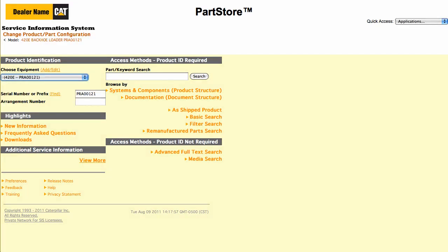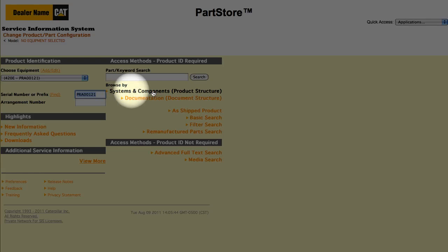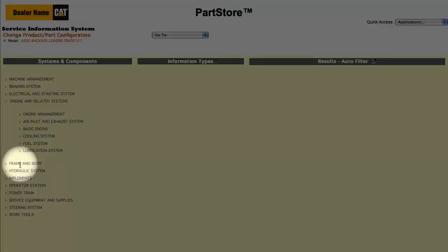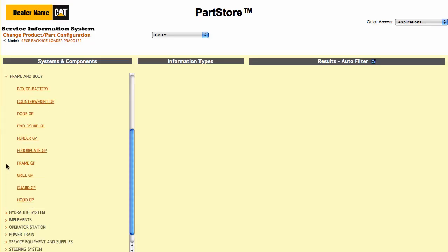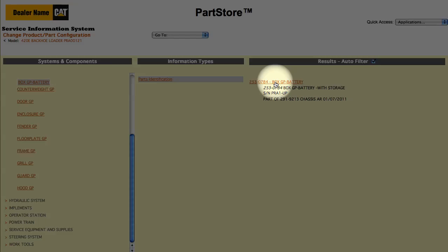Let's say we're looking for a replacement step on the battery box. A great way to search is to break the machine into major components. Click on Systems and Components, select Frame and Body, and then the battery box group. We have one result — one part group that matches the 420E's serial number. Click on it.